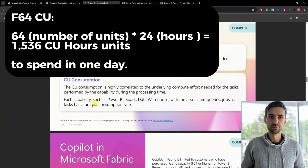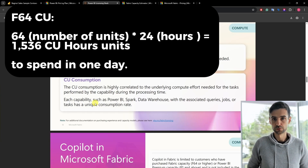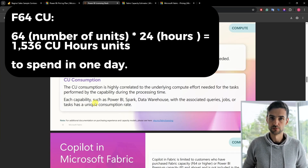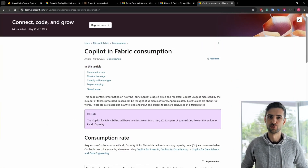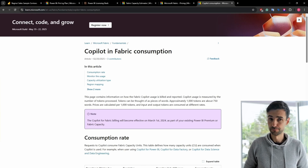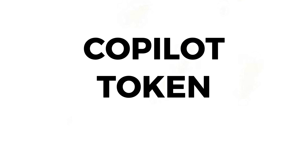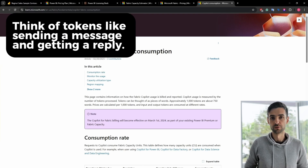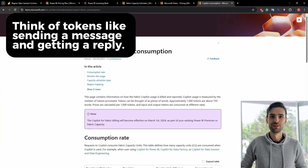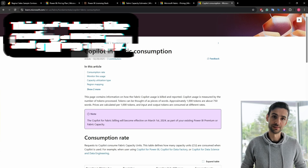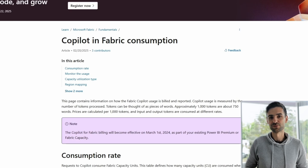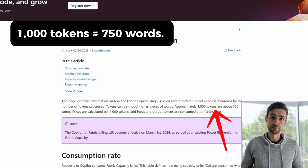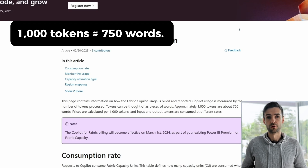Capacity units represent the computing power available in your Microsoft capacity for a 24-hour time window. F64 capacity means 64 units multiplied by 24 hours, giving you about 1,536 capacity unit hours to spend in one day. Copilot uses tokens to measure how much you interact with it — think of it like sending a message and getting a reply. The longer your message or the more detailed Copilot's response, the more tokens are used. According to Microsoft, 1,000 tokens is roughly 750 words — about as long as this video.